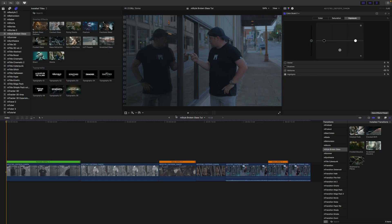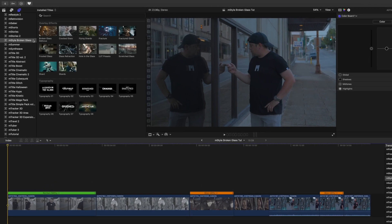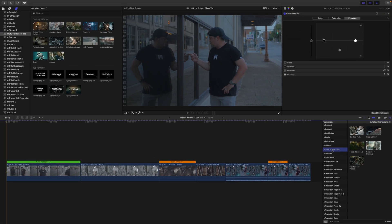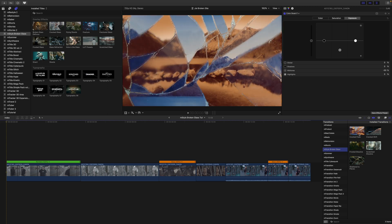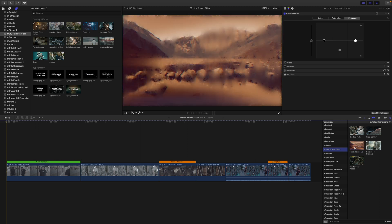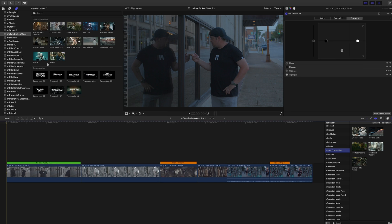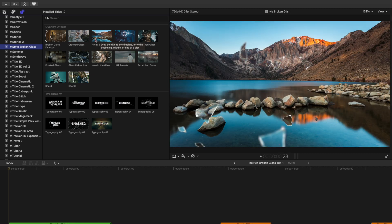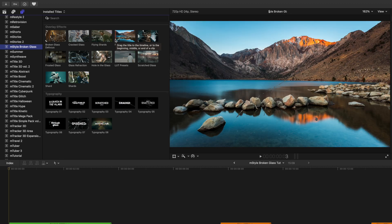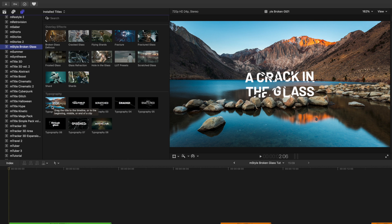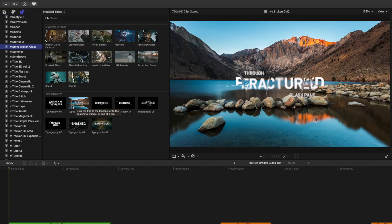Once you have downloaded M-Style Broken Glass via M-Installer, it can be located in your titles as well as your transitions. There are five transitions in M-Style Broken Glass. If you take your cursor and hover over, you can see a real-time preview in the canvas of how that may affect your footage. The same can be said for your titles — if you scroll over each of these, you can see in your canvas how that is going to affect your footage.